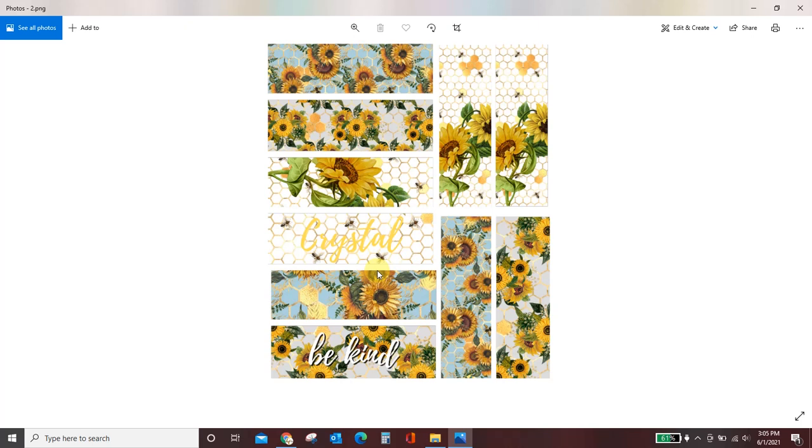So you could print this onto sublimation paper and you could sublimate the pens. You could print this onto water slide and you could do water slide on top of your epoxy pens. You could do sticker paper, clear printable vinyl, whatever you want to use to get these designs onto your pen. And this is how you create your own designs for free. All right. We'll see you next time.